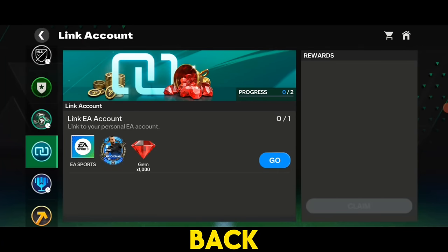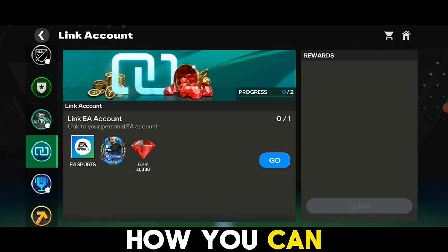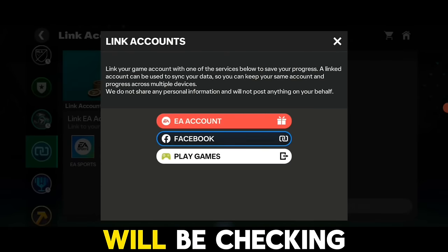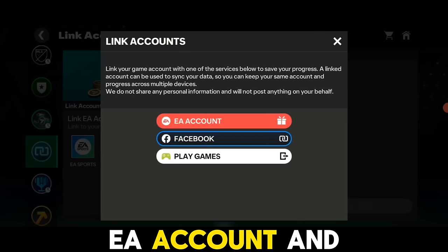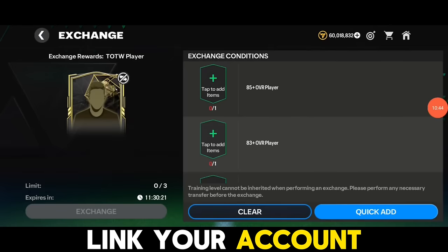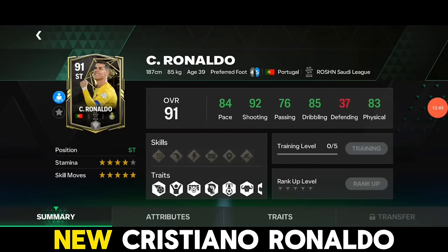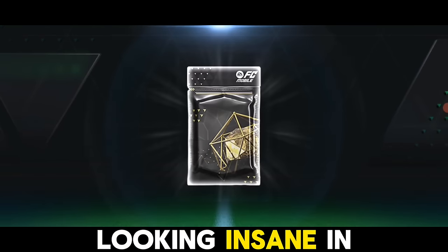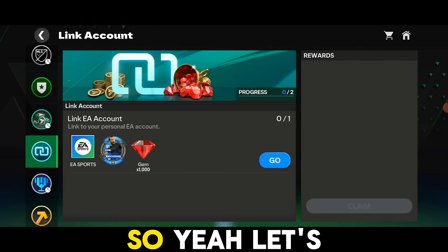Welcome back guys. In this video we are going to talk about how you can link your account to an EA account. We will check out the complete process to create an EA account and link your account with FC Mobile. We will also be checking out the new Cristiano Ronaldo card, opening Team of the Week packs and trying to get Ronaldo.